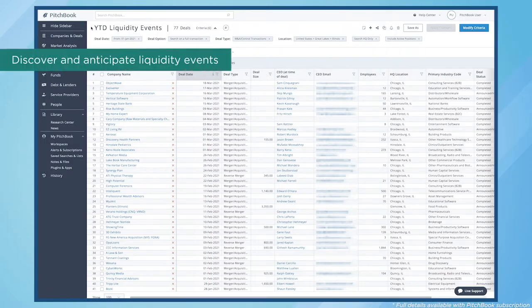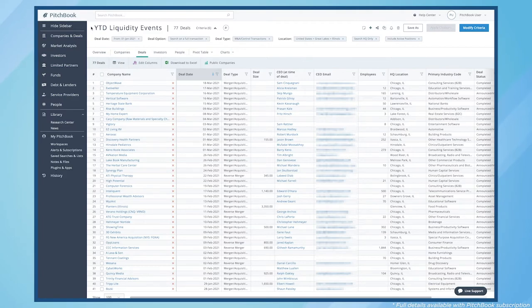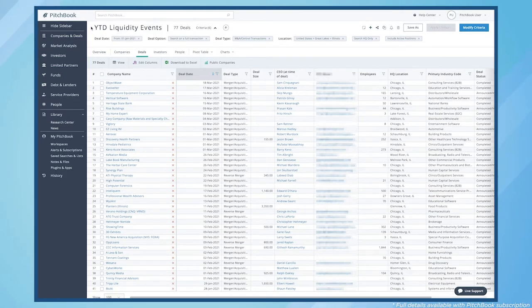Discover and anticipate upcoming liquidation events of valuable companies based on stage, valuation, and whether they're near the end of their holding period.